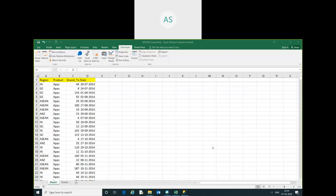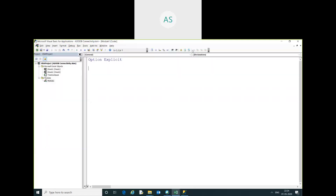Hello friends, my name is Akash. In this video we are going to learn how to export Excel data into SQL Server. I will go into Visual Basic — I have already inserted a module — and we are going to export our Excel data into SQL Server.